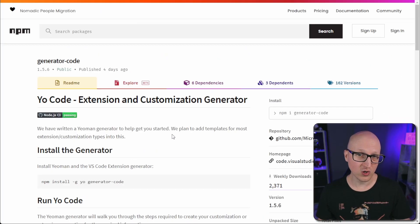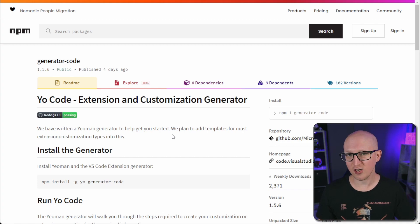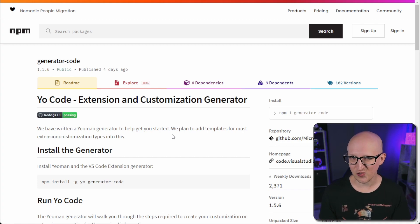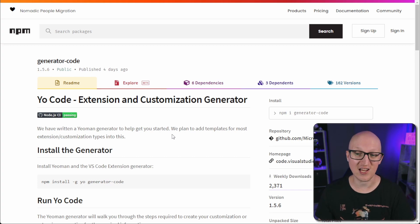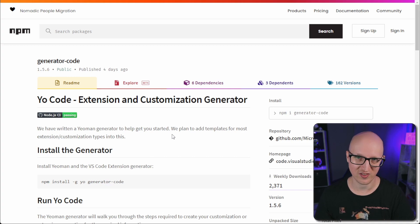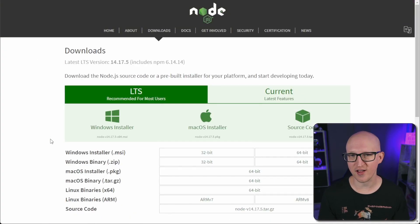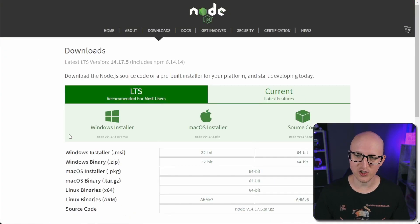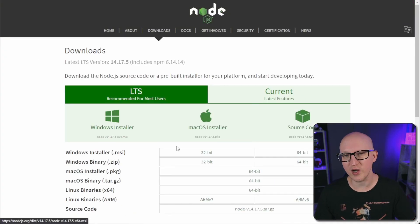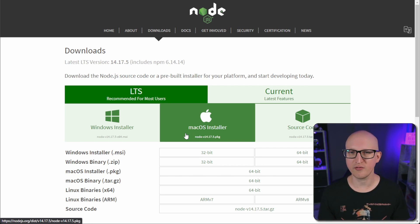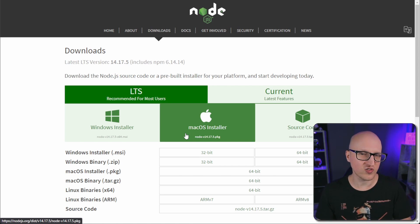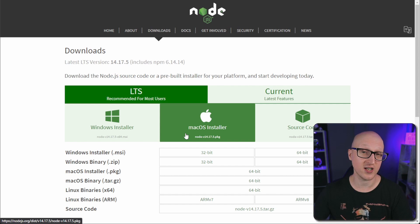If you're running Node.js in your development setup you simply can just go to the terminal and install the Yo and the generator package with the npm command. But for those of you who are not running Node.js and don't know how to install it, let me walk you through that installation procedure first. You can go to the nodejs.org homepage and download it on Windows, Mac OS, or your Linux distribution.